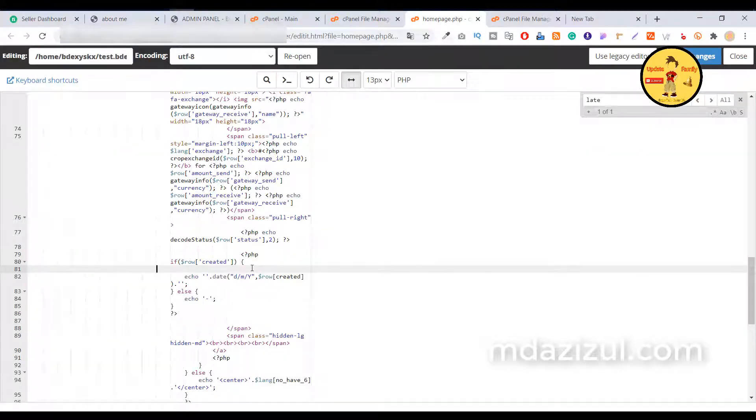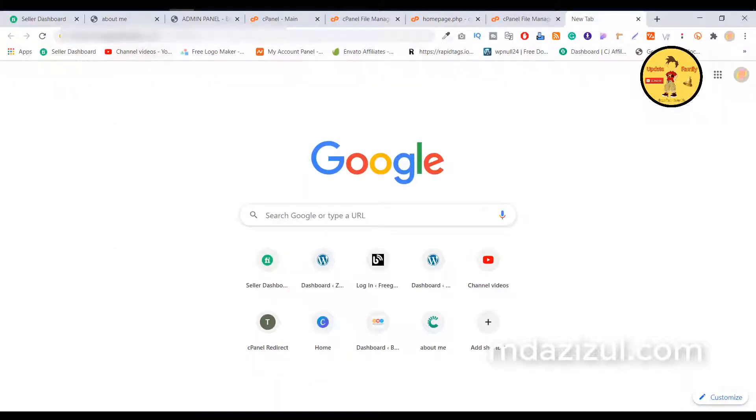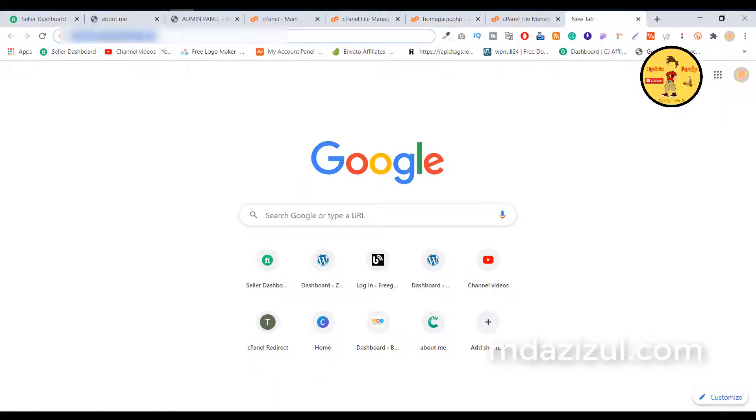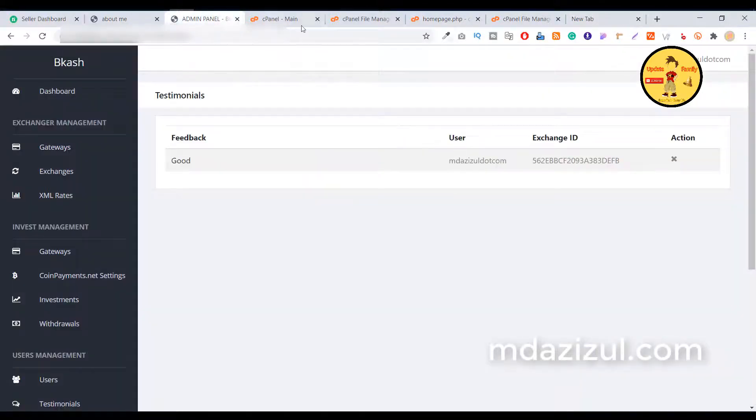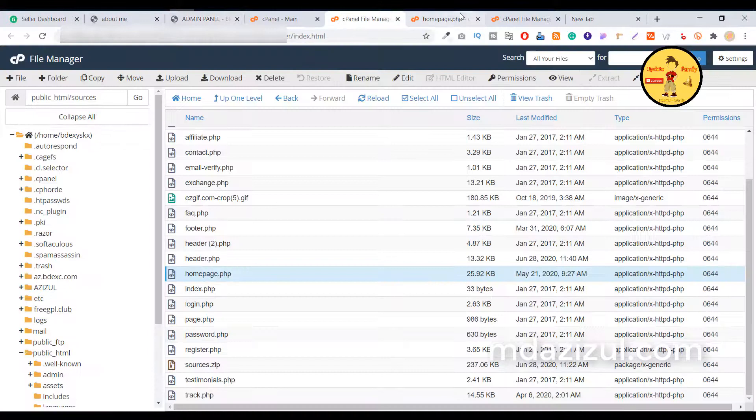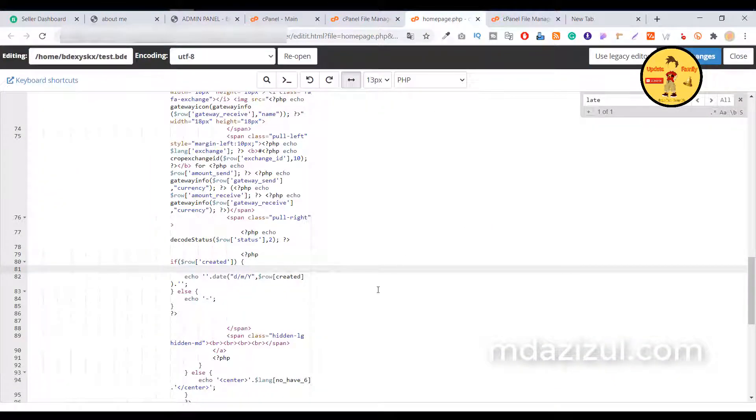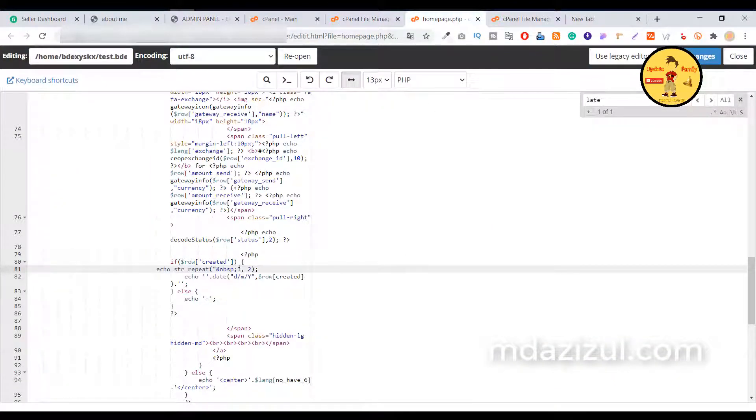I will give you this in my description, so please check my description and just input where you want to add the space. Just click on the save changes button.